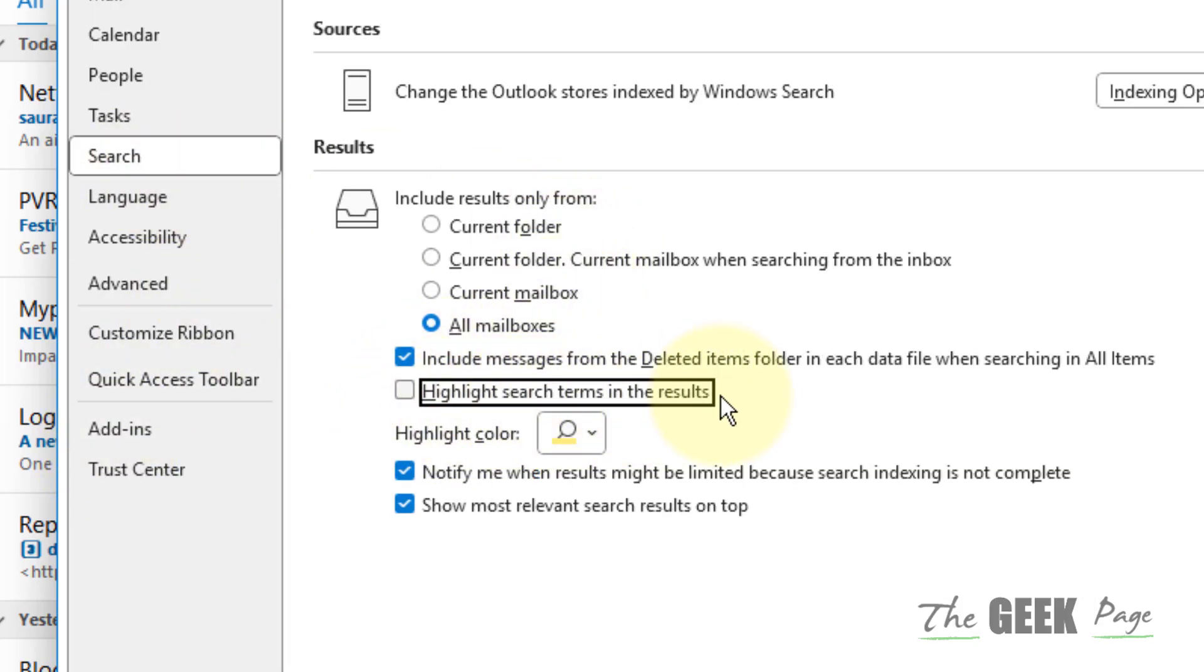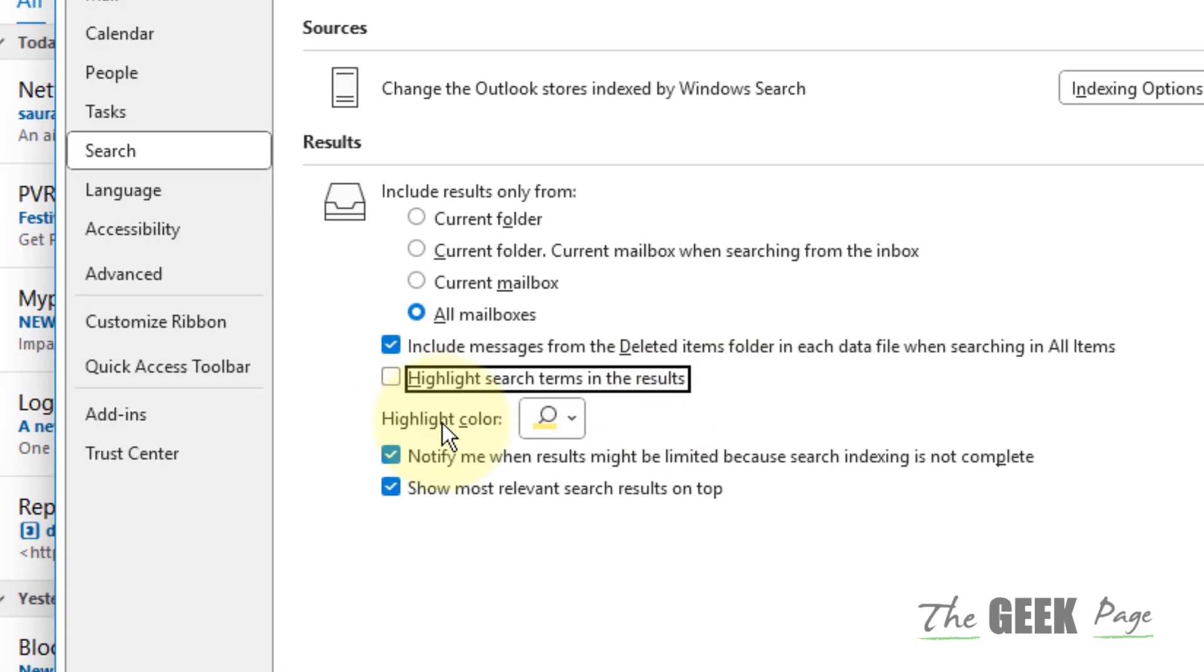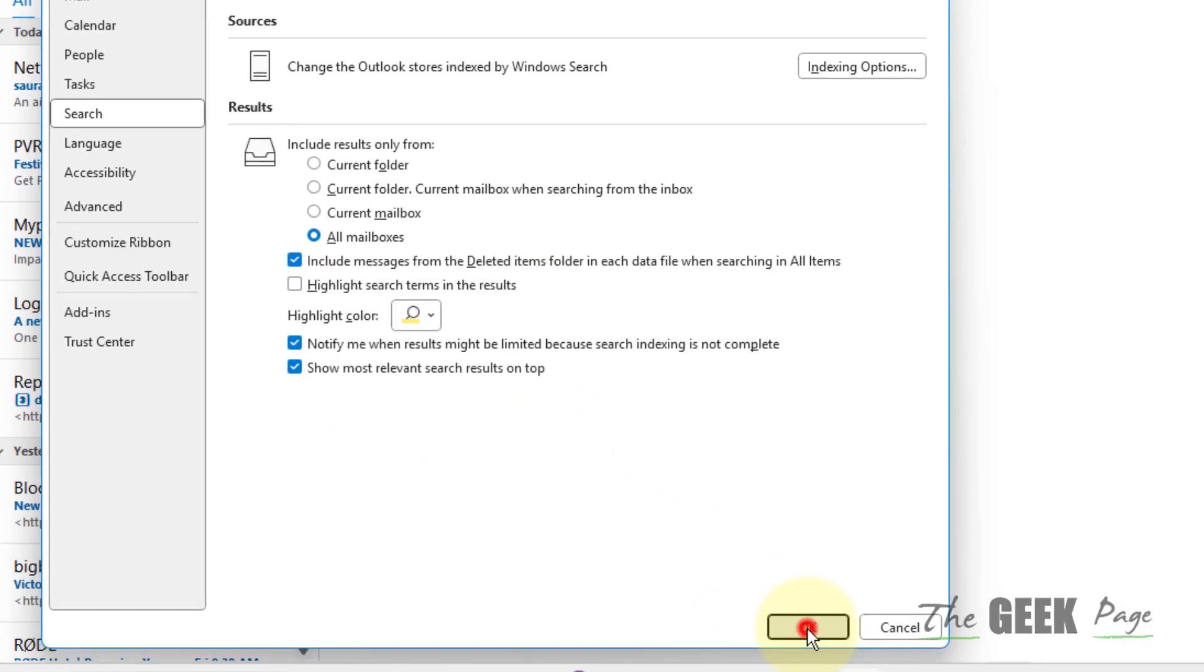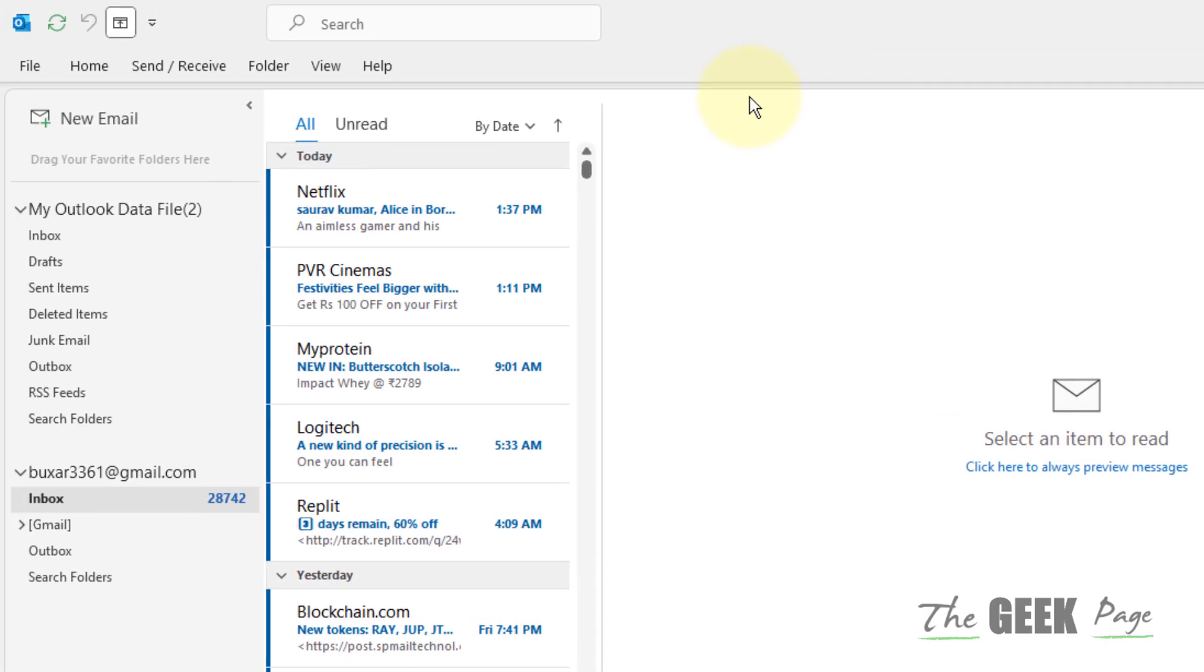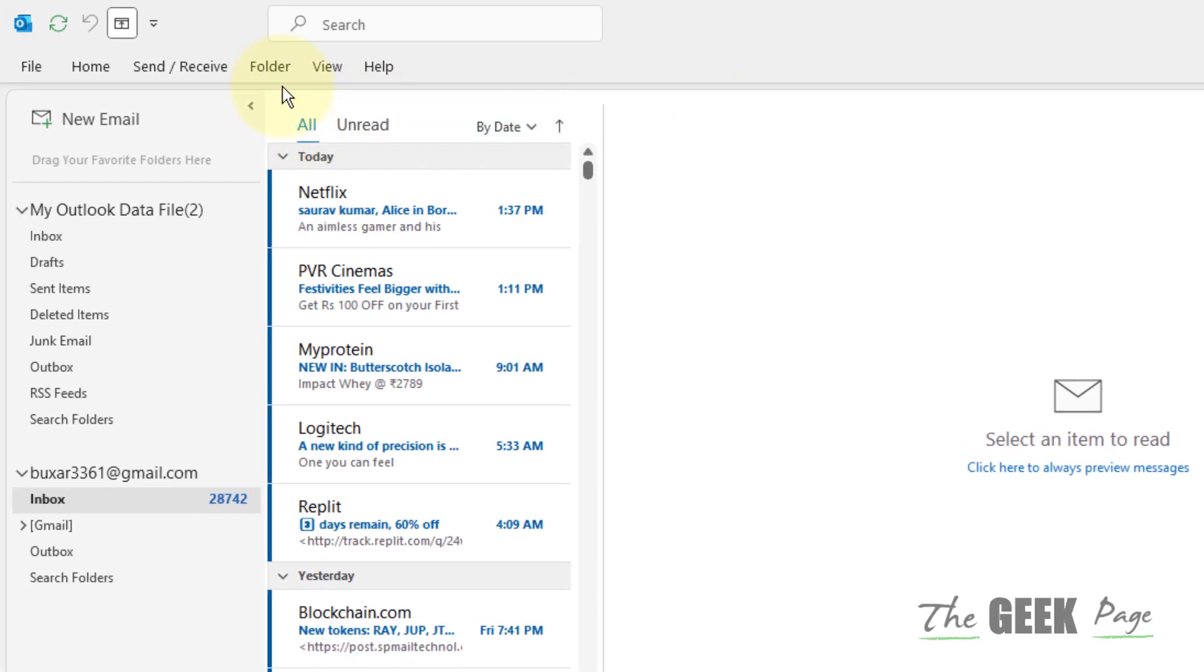this option 'highlight search terms in the results' and click on OK. This is not a fix but it's a workaround, and most of the users have said that this has helped. Now let's move to the second method.